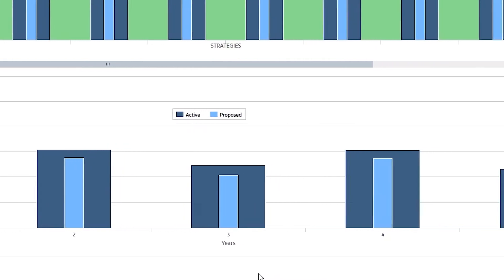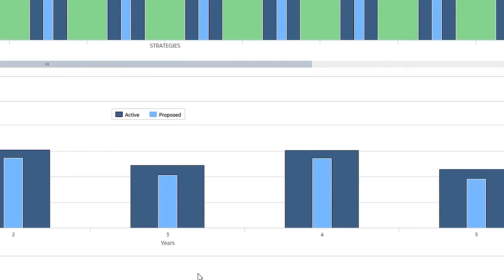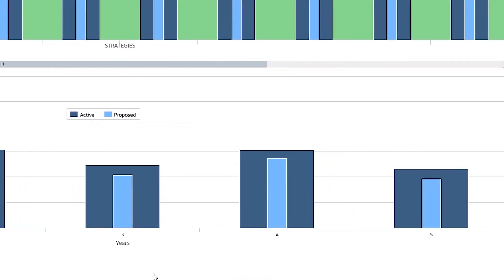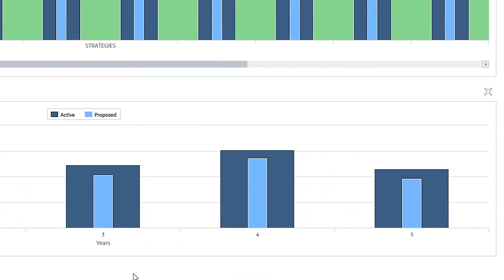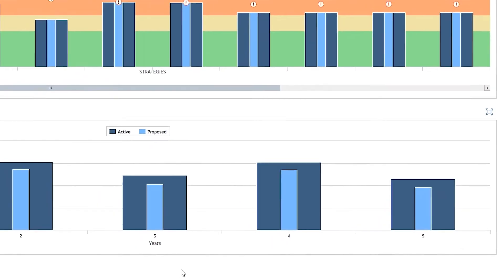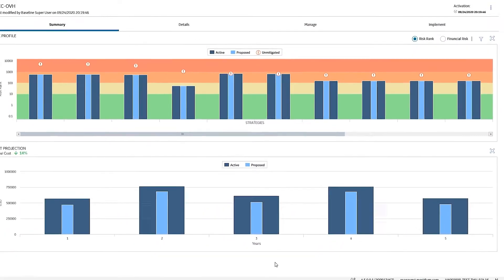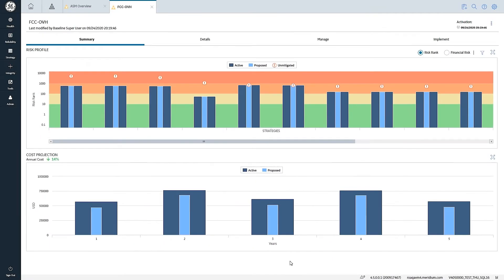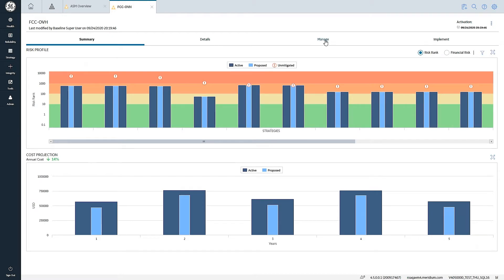This helps me as a user, if I'm responsible for reviewing and approving changes to strategies, this is the first place I'm going to go to see what the ultimate impact on my overall cost and risk profile is going to be.